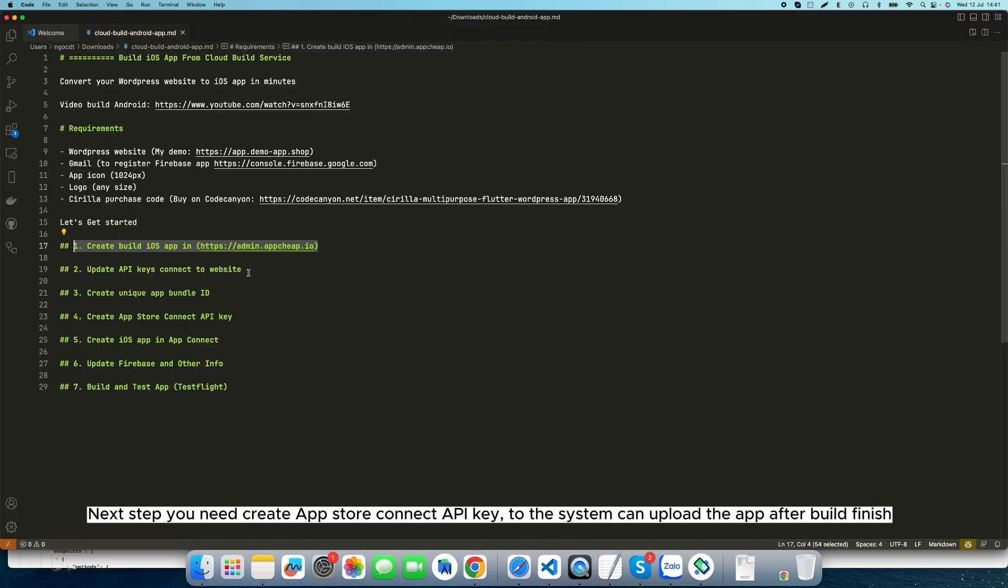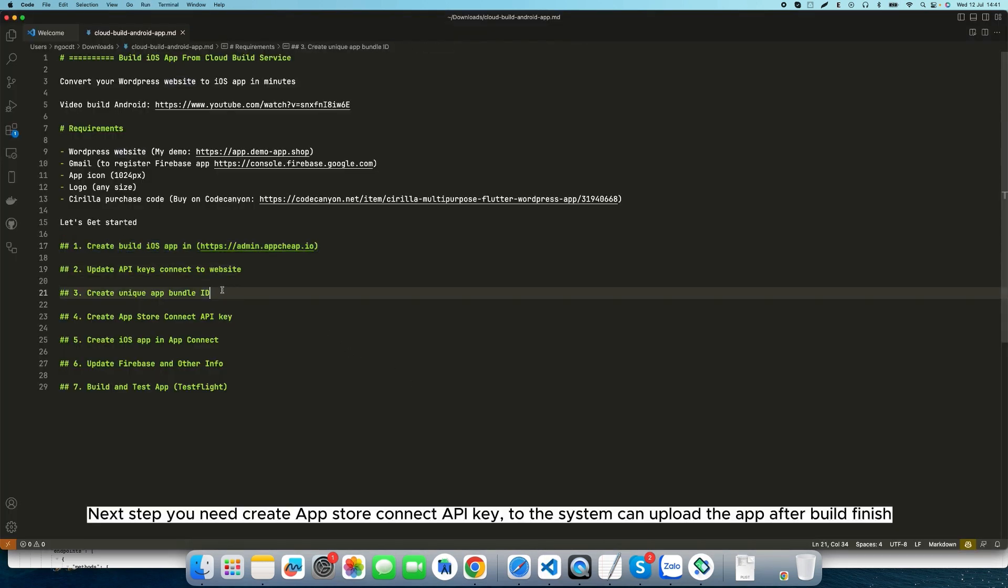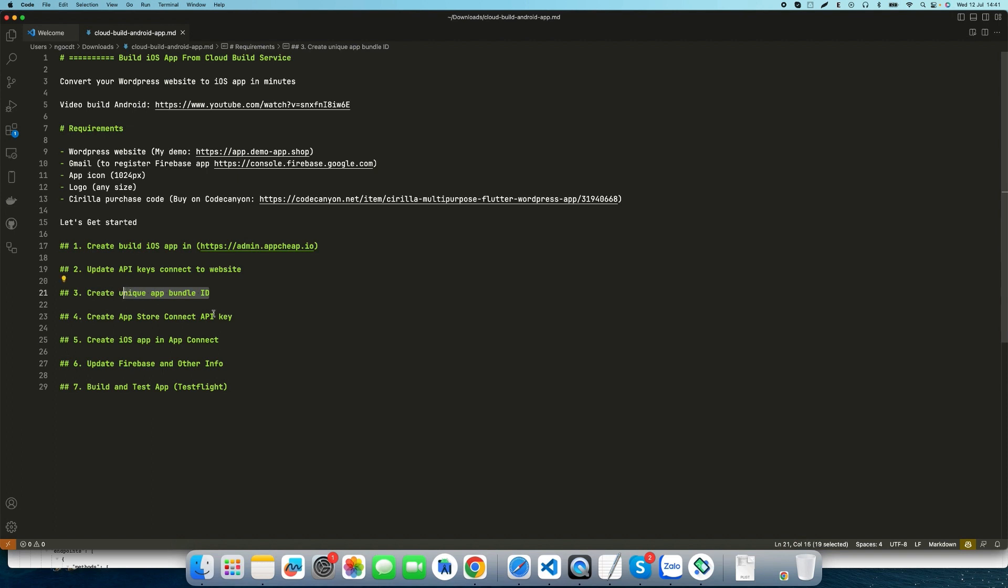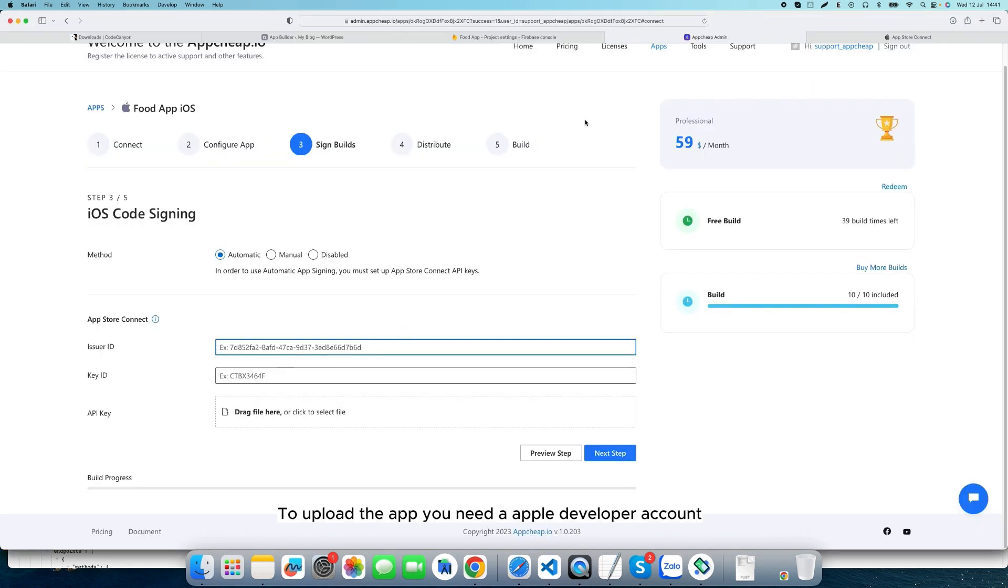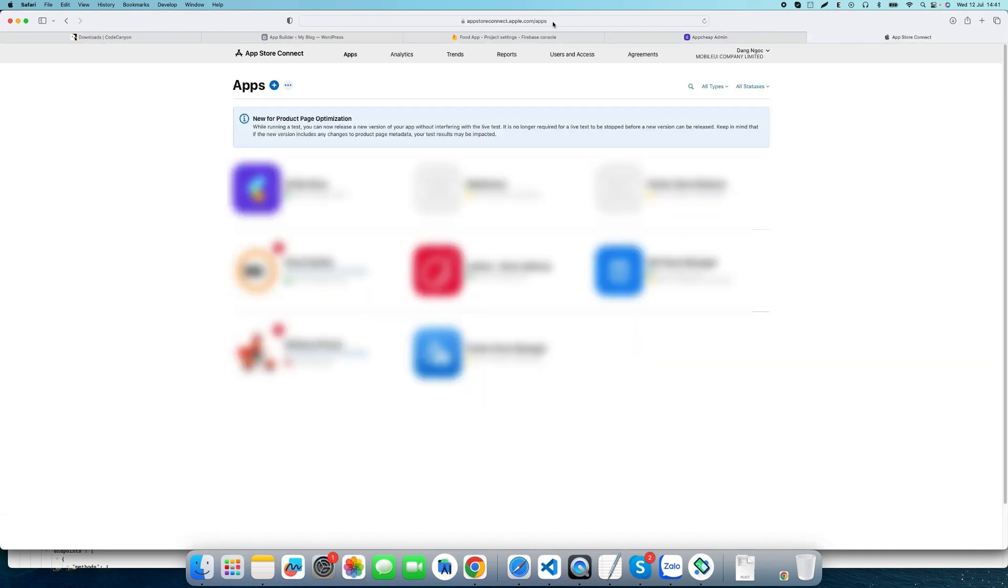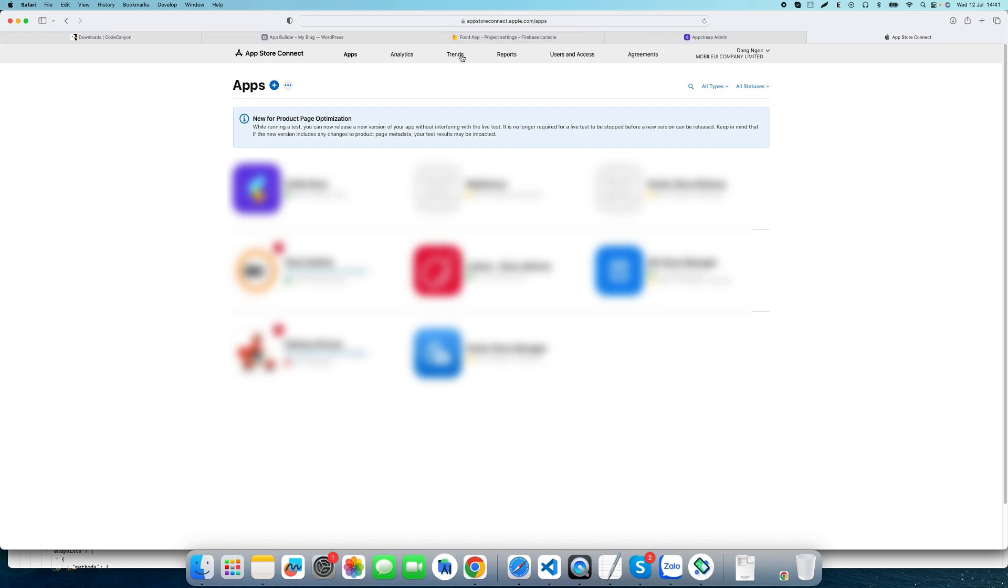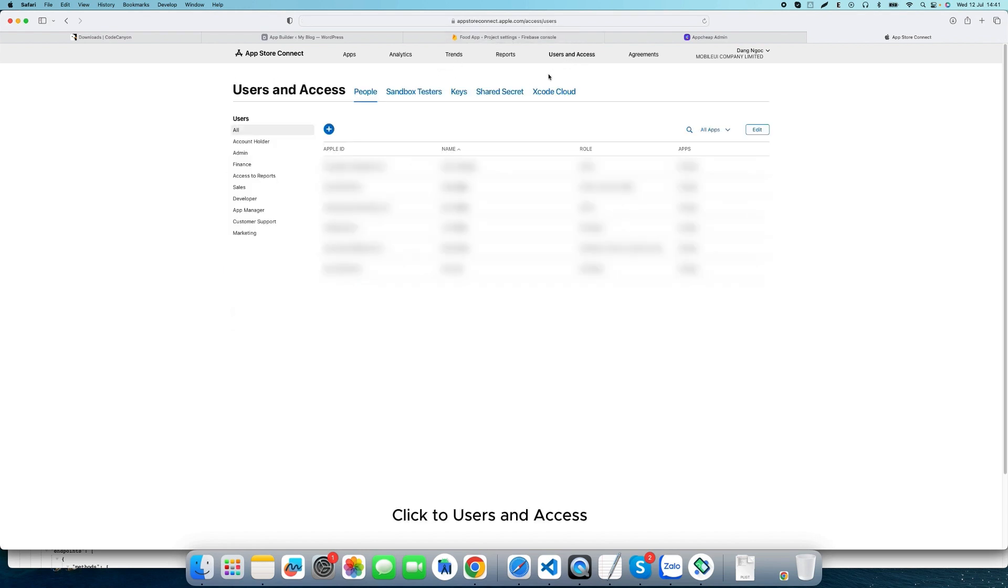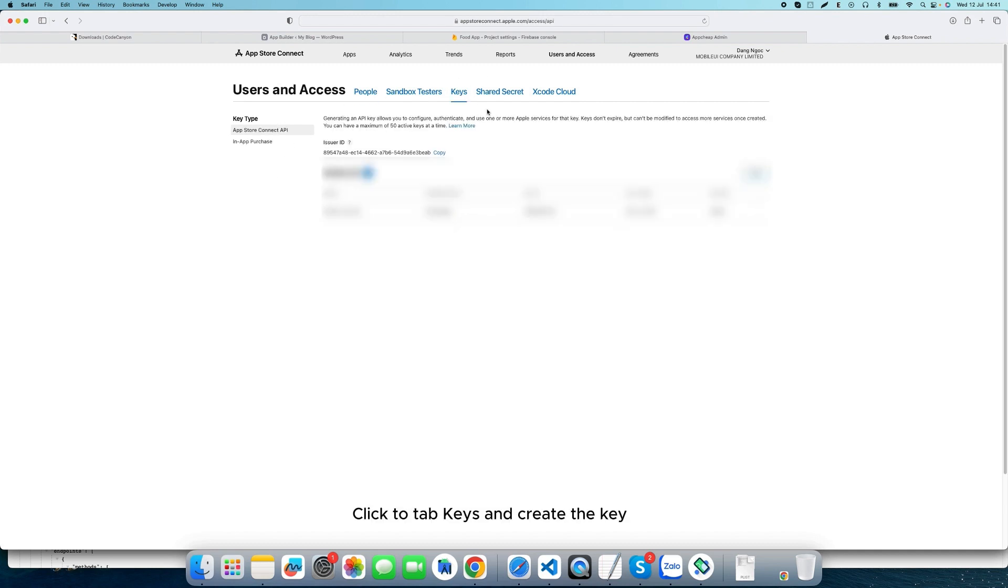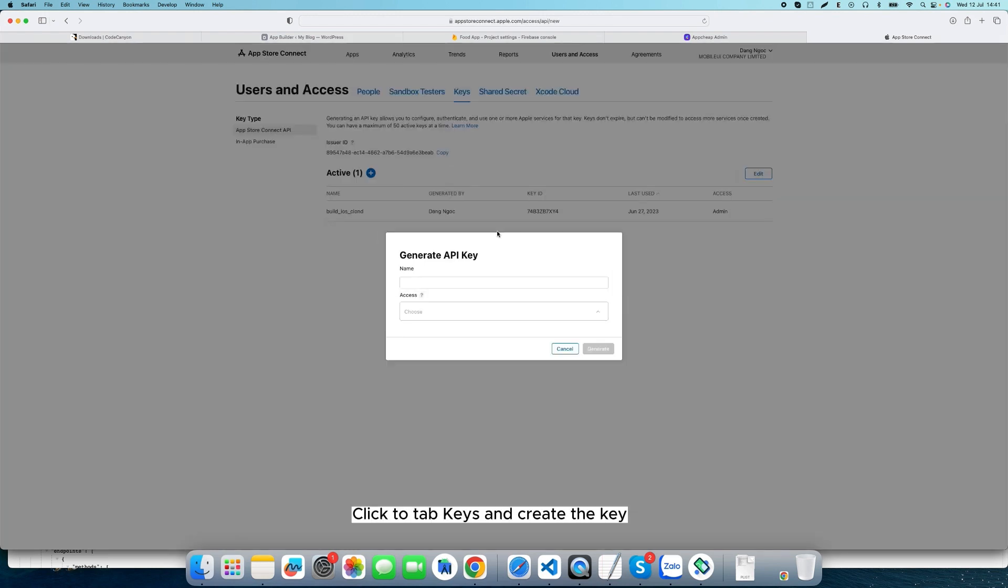Next step, you need to create an App Store Connect API key so the system can upload the app after build finishes. To upload the app you need an Apple developer account. Go to appstoreconnect.apple.com/apps. Click on Users and Access, then click on the Keys tab and create the key.